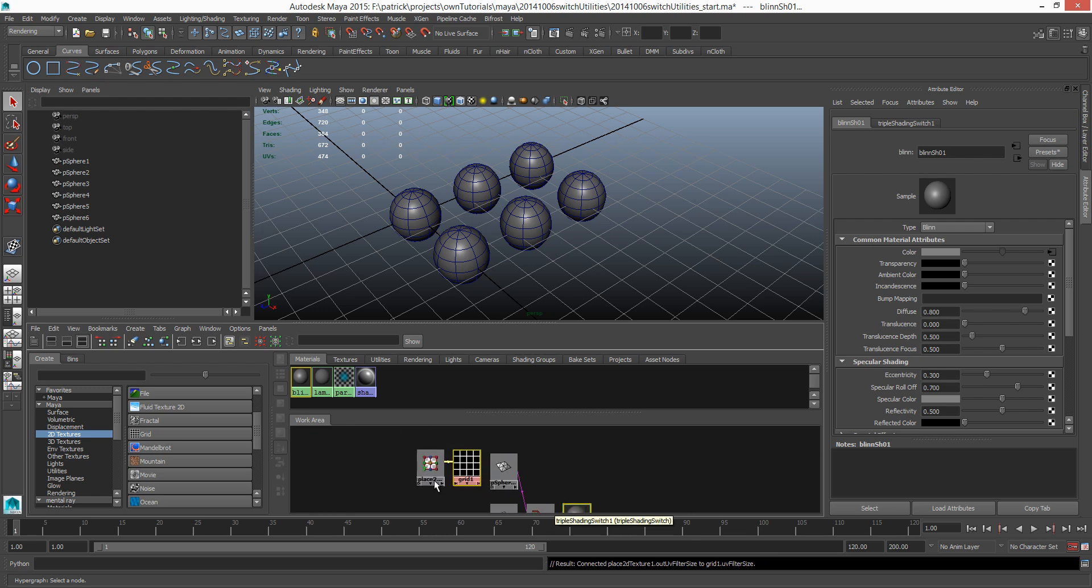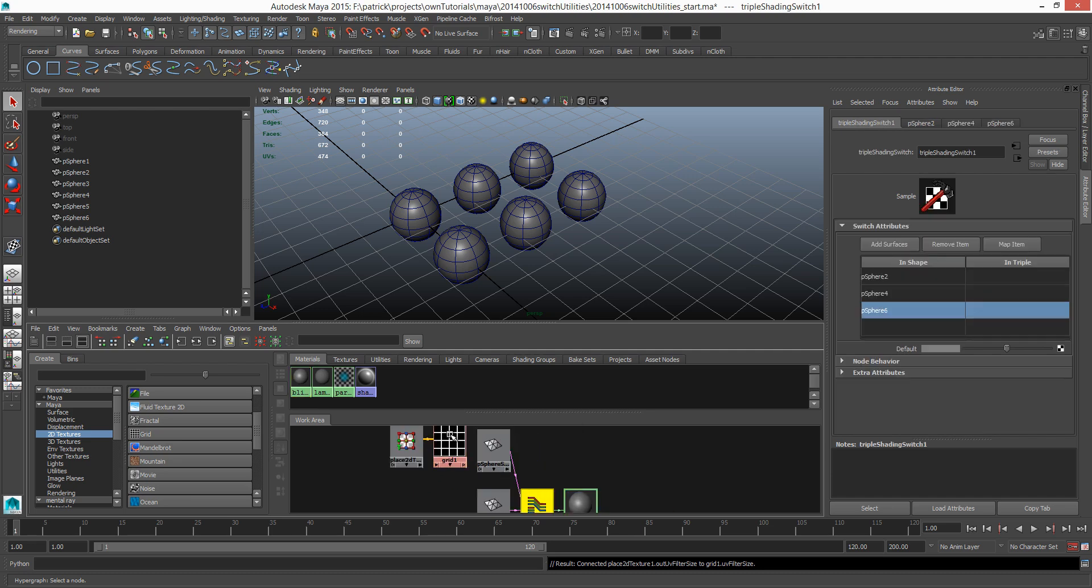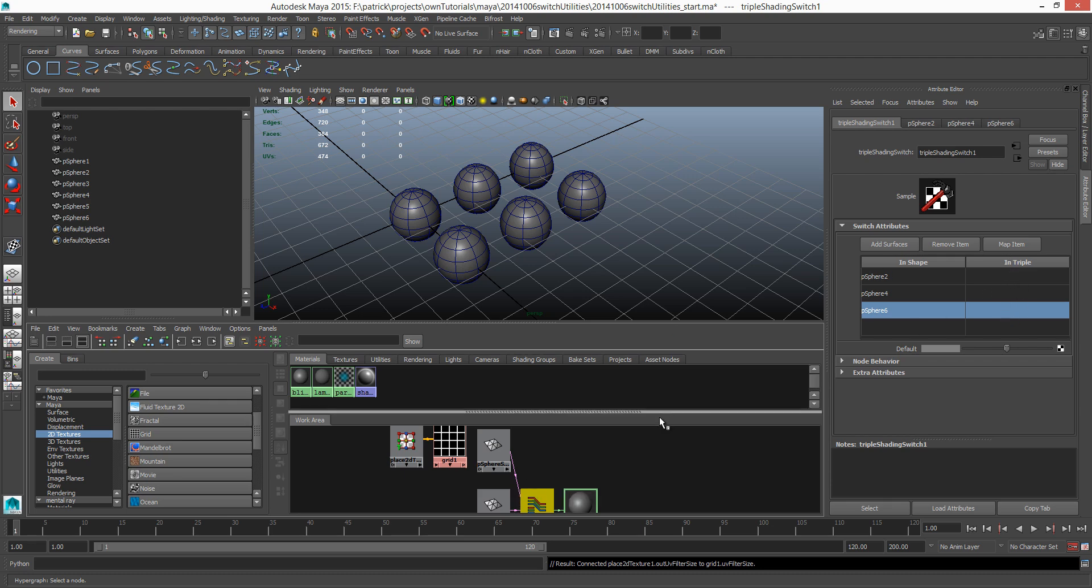Under our 2D texture, I'm gonna bring in, let's try a grid texture. So I'm just gonna create this grid texture. I'm gonna re-graph them again.